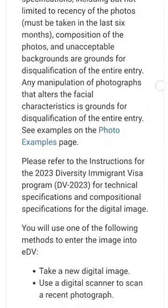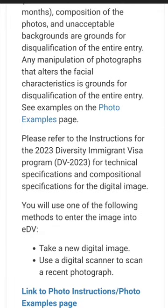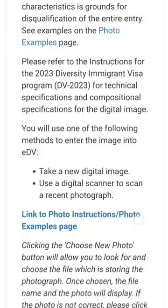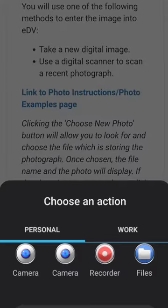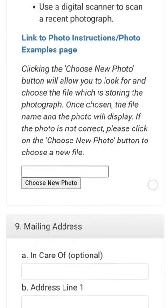For the entrance photograph, you must always respect the measurements required for the DV program photo. The measurement is 600 by 600 pixels or 1200 by 1200 pixels, as shown in the video. You can choose a new photo by selecting the upload button, get the photo from your device, and then upload it.